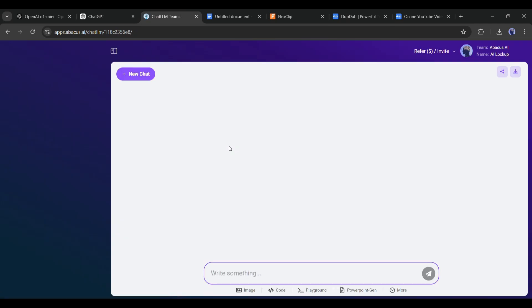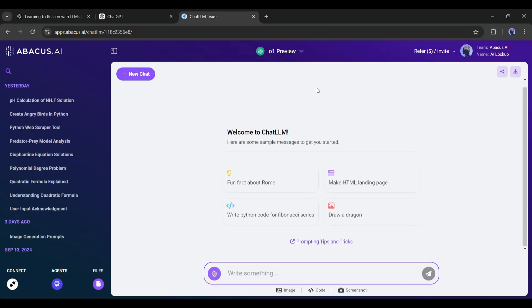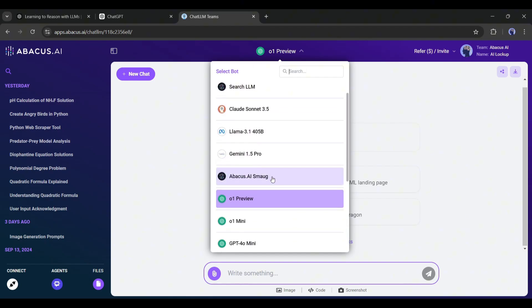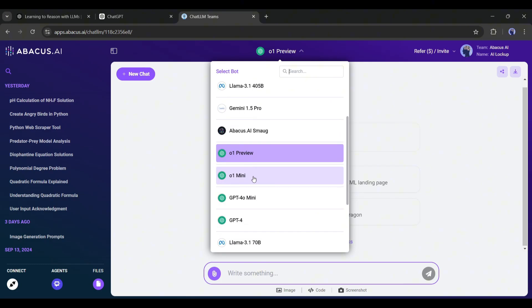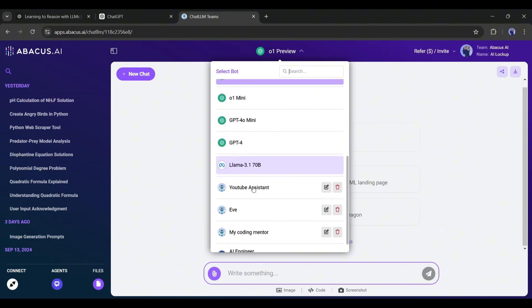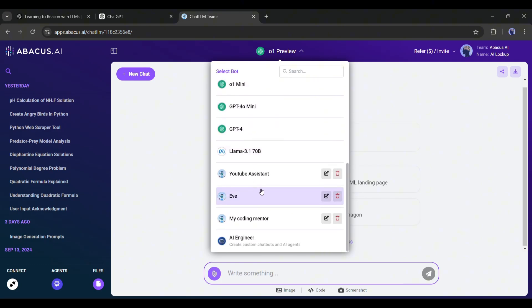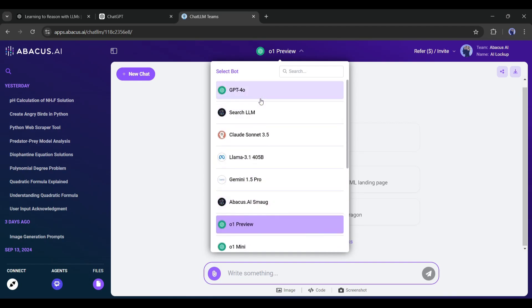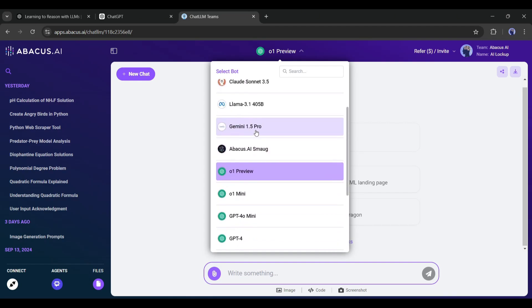Now that you're logged in, you'll see that at the top here, when I click on that little down triangle, we have access to not just the new OpenAI models, but also all of the state-of-the-art LLMs like GPT-4 Omni, Claude, and Sonnet 3.5.